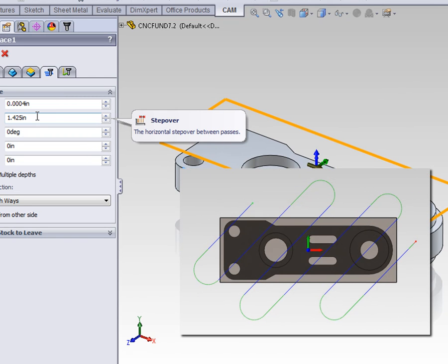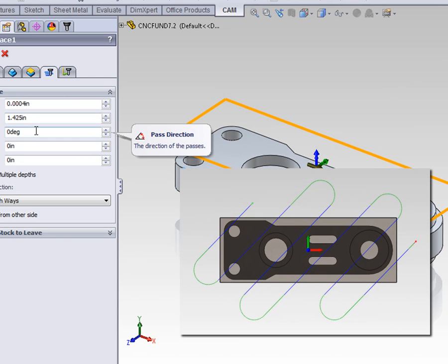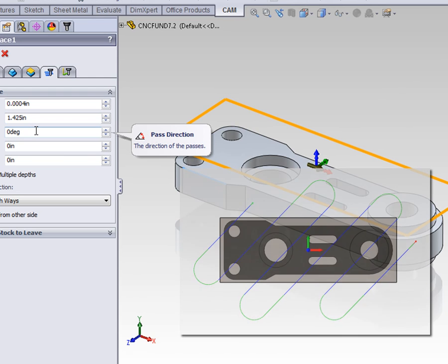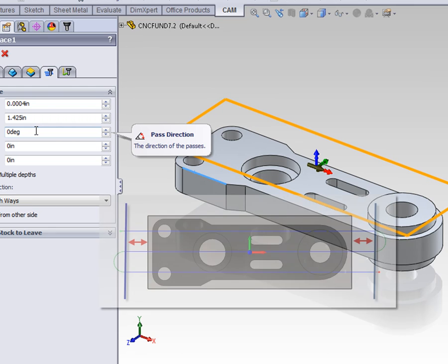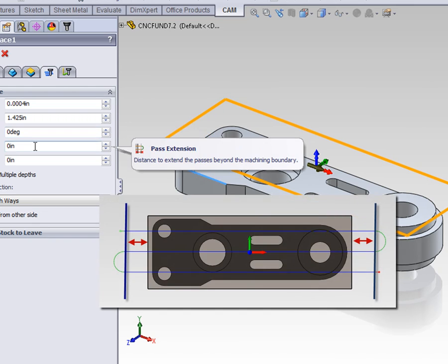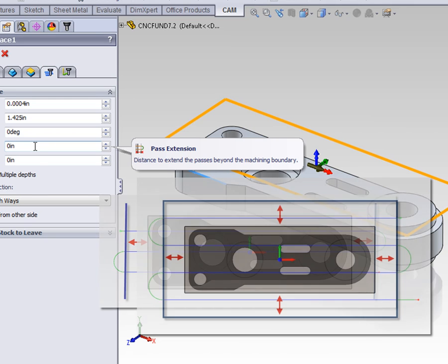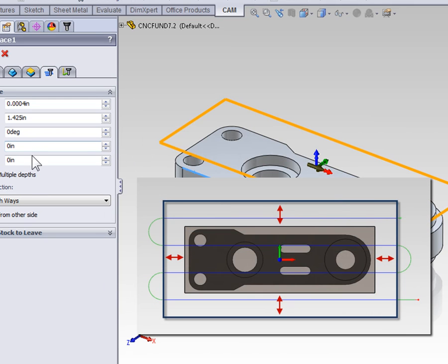The angle allows us to control what angle the toolpath is going to run at. Although a 45 degree angle is possible, you're best to run the toolpath parallel to the machine axes. Path extension extends the machining path beyond the machining boundary, while stock offset extends the machining boundary in both directions.